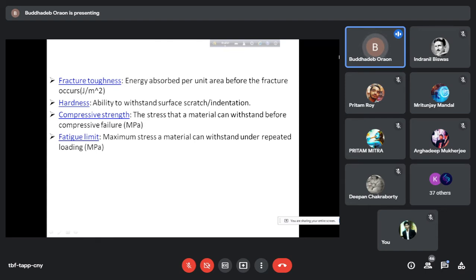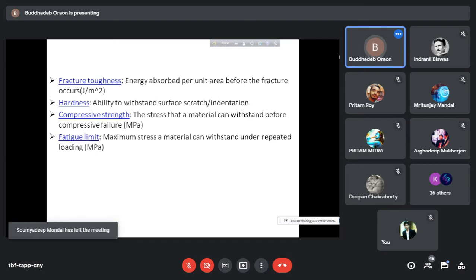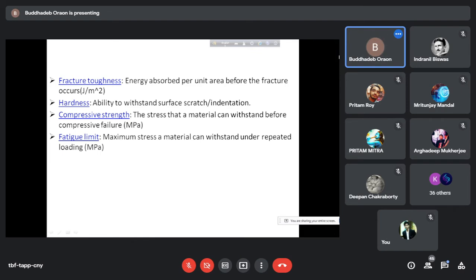Next comes compressive strength — the stress that a material can withstand before compressive failure. The load can be compressive, tensile, or torsional. The failure due to compressive load is known as compressive strength.